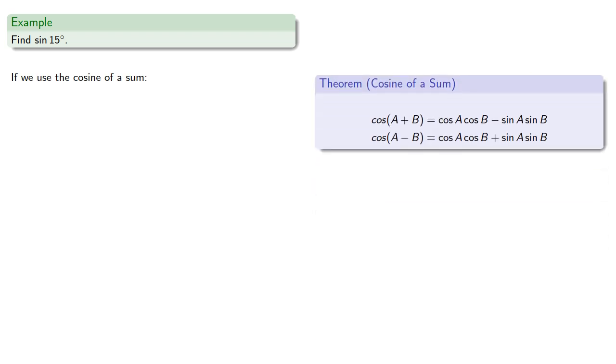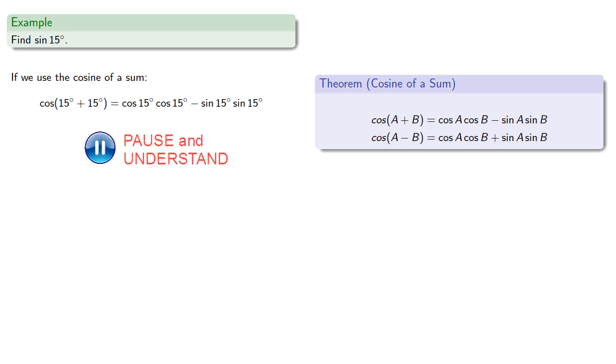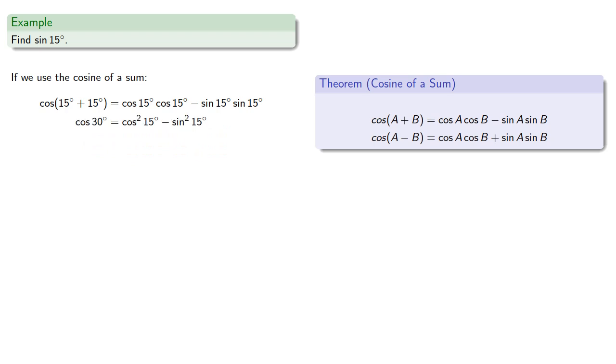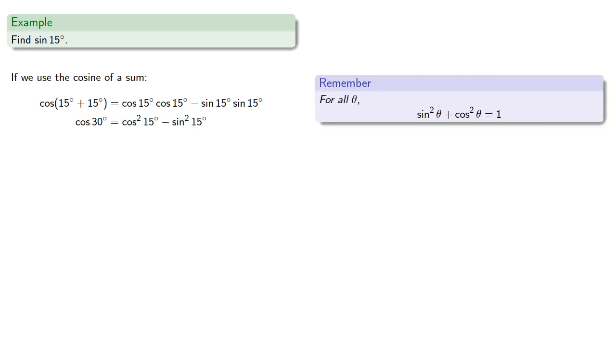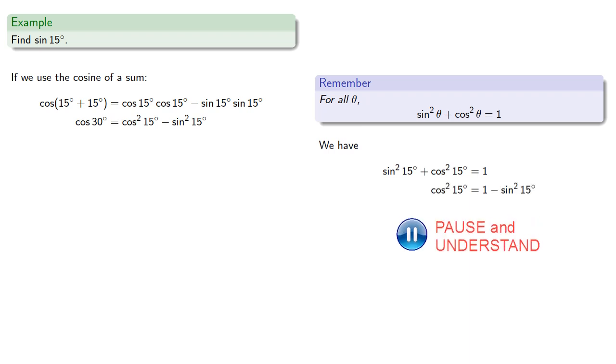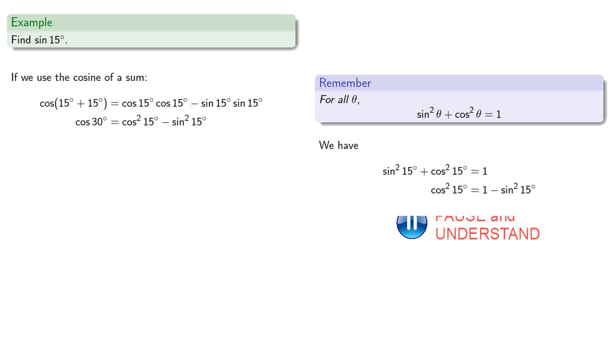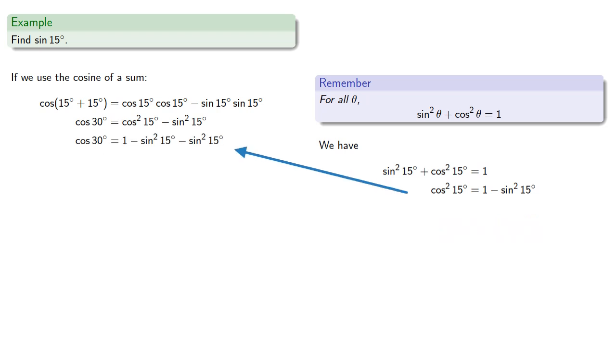Let's use the formula for the cosine of a sum. So the cosine of 15 plus 15 will be, which we can simplify. Now notice that our right-hand side includes the square of sine and cosine, and remember the fundamental trigonometric identity, which gives us a relationship between the two, and so we can replace one with the other. So let's solve for cosine squared. Replace and simplify, and we know the value of cosine 30.